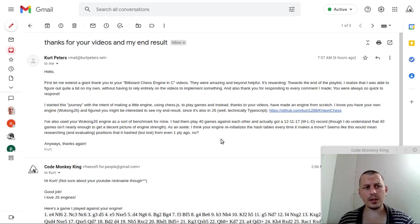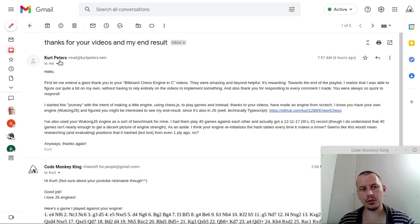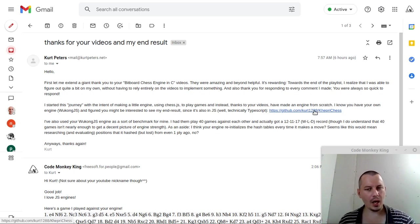Hey, what's going on, guys? Comeggy Gienzi here. In this video, I'd like to present a chess engine written by one of my subscribers. His name is Kurt Peters, and he has created a chess engine in TypeScript, which is a superset of JavaScript, which is called KherpyChess.